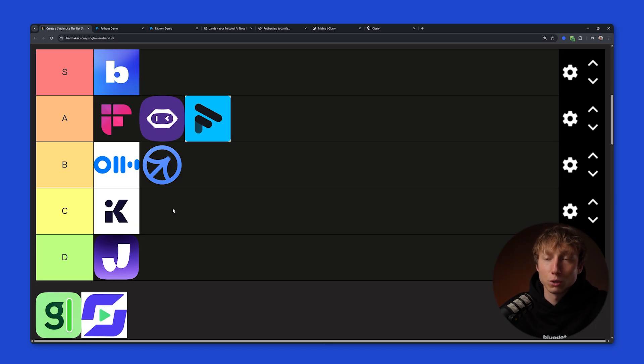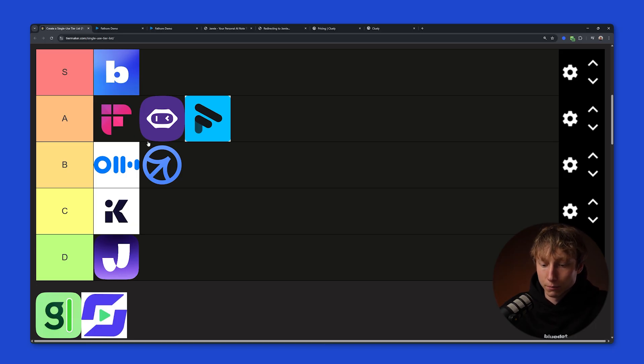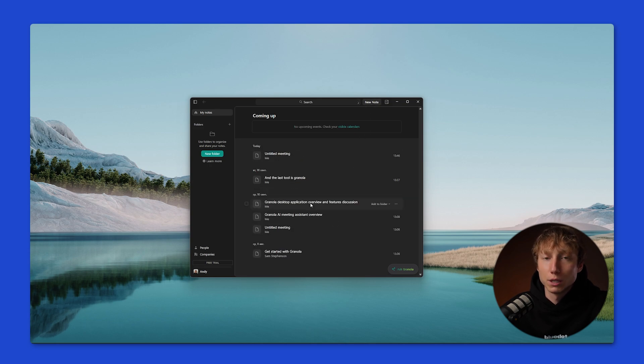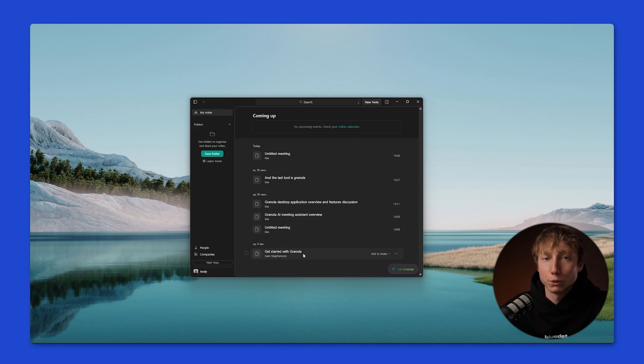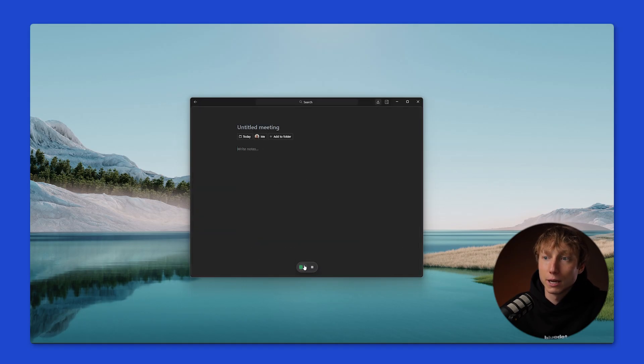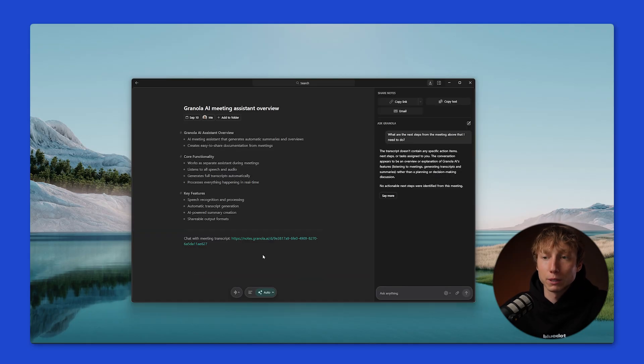The next tool is Granola. And together with Clueli, they're quite similar. Granola also works as a standalone app that takes notes in real-time. So basically, its functionality is very similar to Clueli's. The only thing is, during the meeting, you can only take notes. You don't have the option to ask anything to the AI chat.